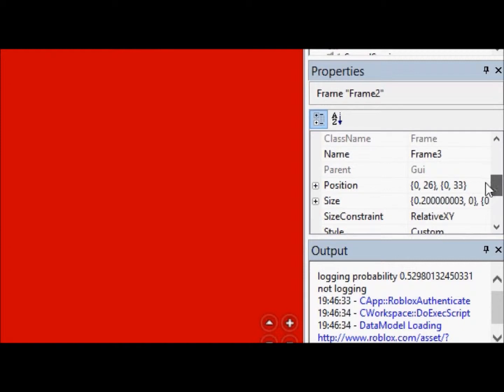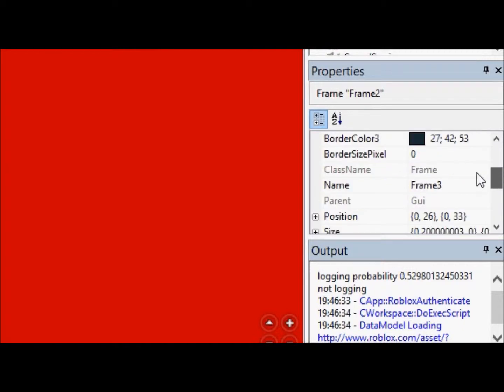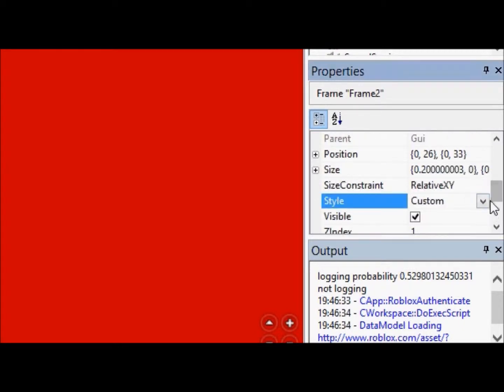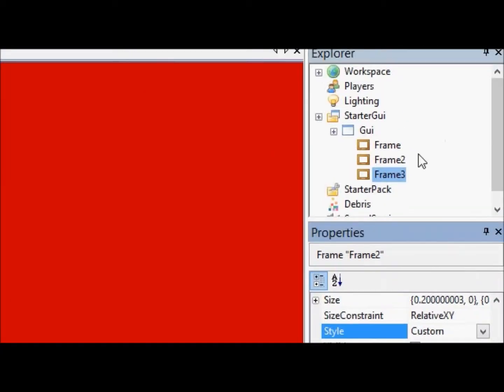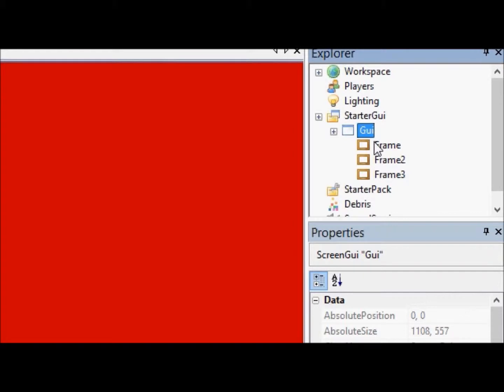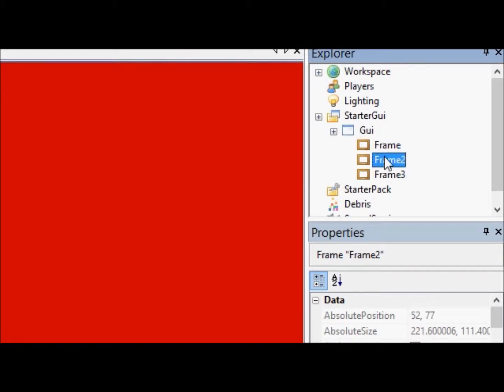Alright. So, right now, you see that we have red, gray, blue, in that order. But red has a 0 for its z-index. Gray has a 1. But blue has a 1, too. Now, why does the blue have a 1 as its z-index, but it's above the gray? Well, because Roblox renders in order, alphabetical order. It will go from frame to frame 2 to frame 3 and continue going down in order, alphabetical, chronological order.